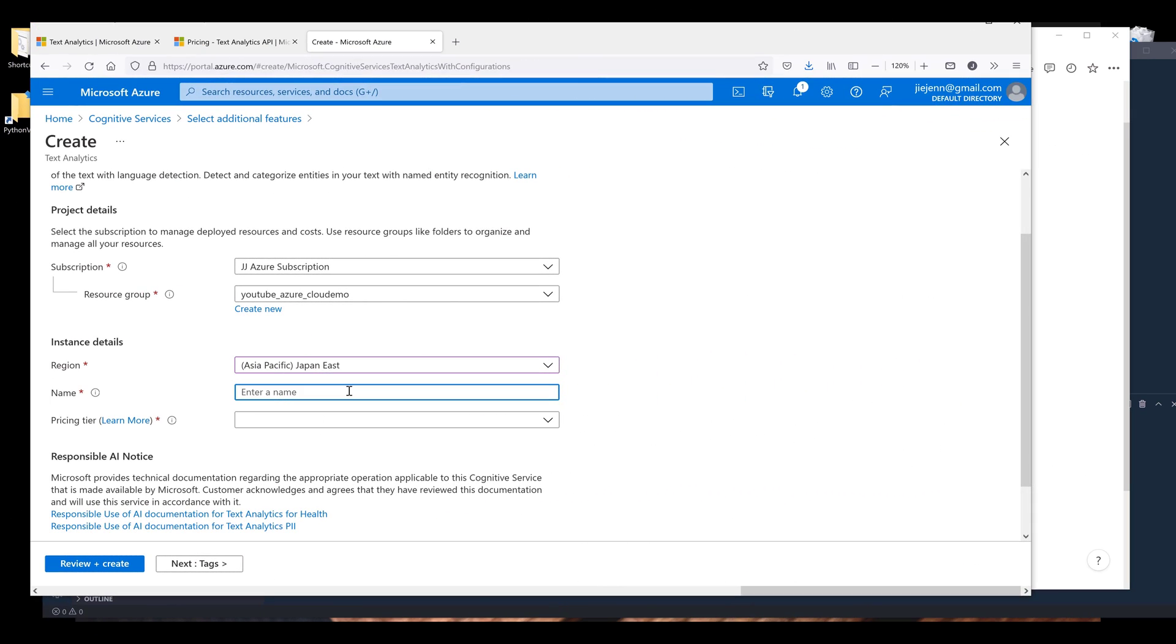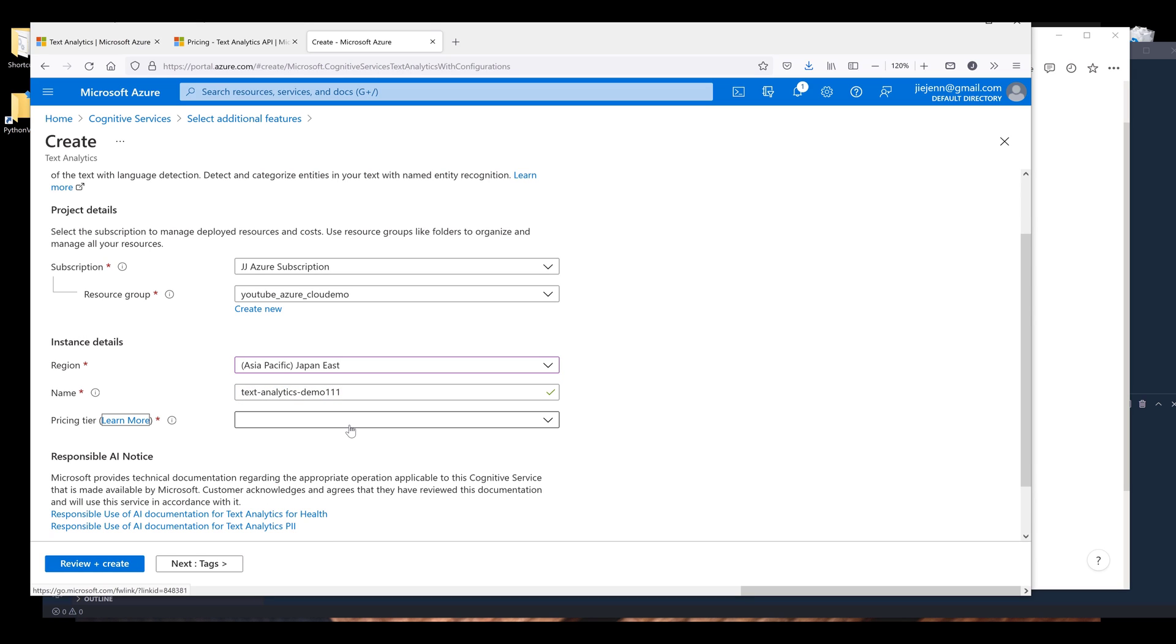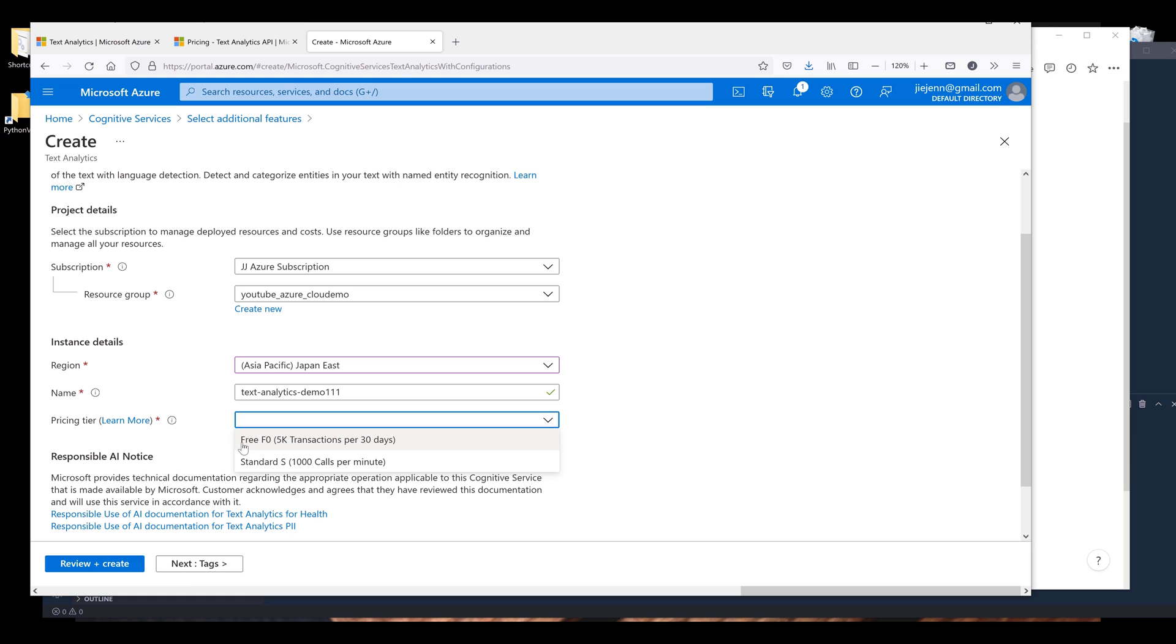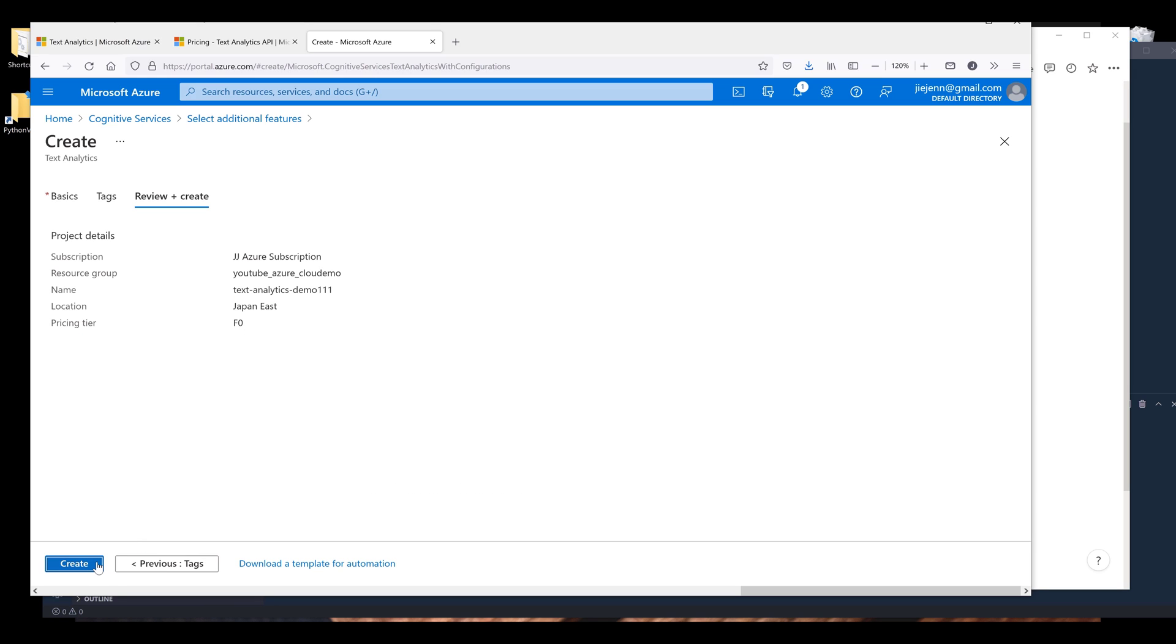For the subscription name, I'm going to name that to text-analytics-demo-one. And it looks like this name is already taken. Let's use one-one-one. All right, so one-one-one is available. For the pricing tier, I'm going to choose the free tier. And make sure that you check on this checkbox, then click on review and create. Review the information to make sure that everything is correct, and once you confirm the information is correct, then click on create.